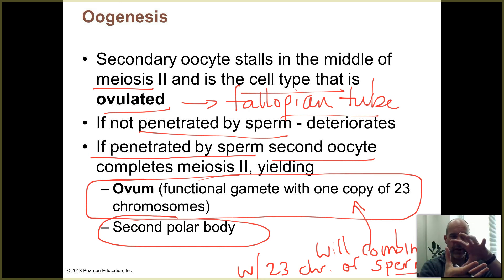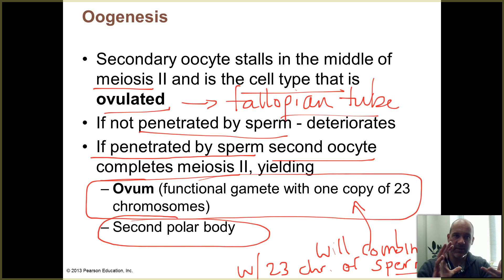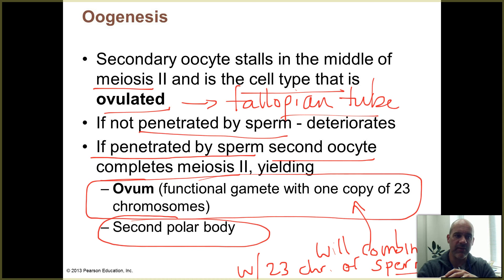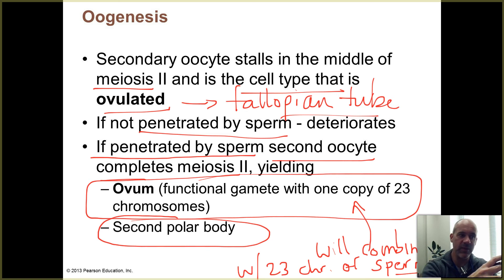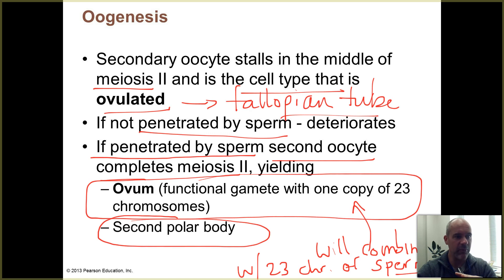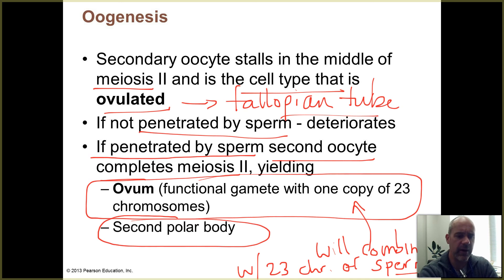The chromosomes come together to give 46 — back to the normal number found in human body cells. Now you have the full set of genetic recipes to develop a new human being. One copy of those genetic recipes came from dad, one from mom, leading to the blending of characteristics between a mother and a father.